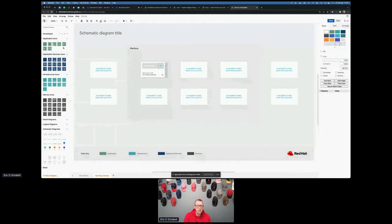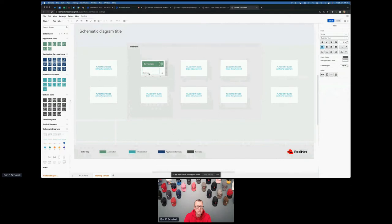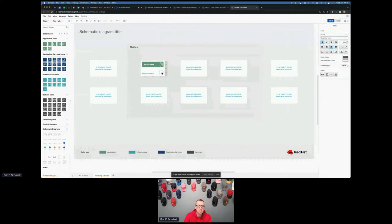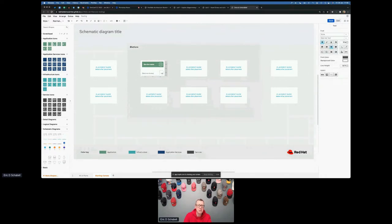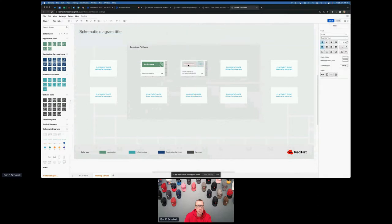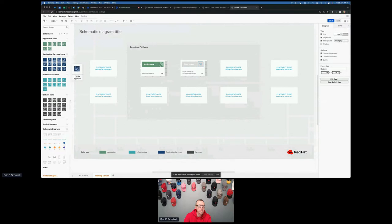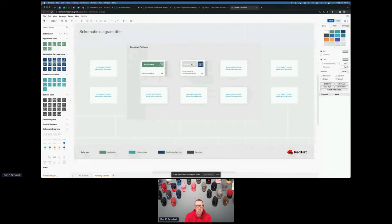Same story here — we're going to select this thing and make this a containerized service application. Make sure you do the right lock button. Select this here, not the text, and go over here and give it the right color. You can call what kind of technology this is. One instance: Node.js. How many instances are in here? As many as we want because it's in a container platform. And if we have a second one over here, this one might be an event stream. Lock it in with the right color.